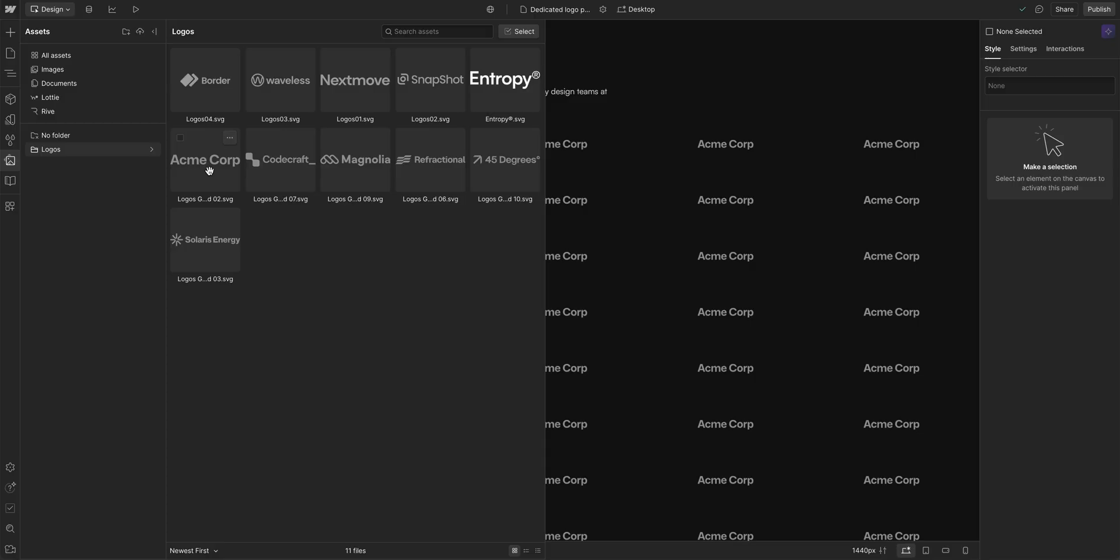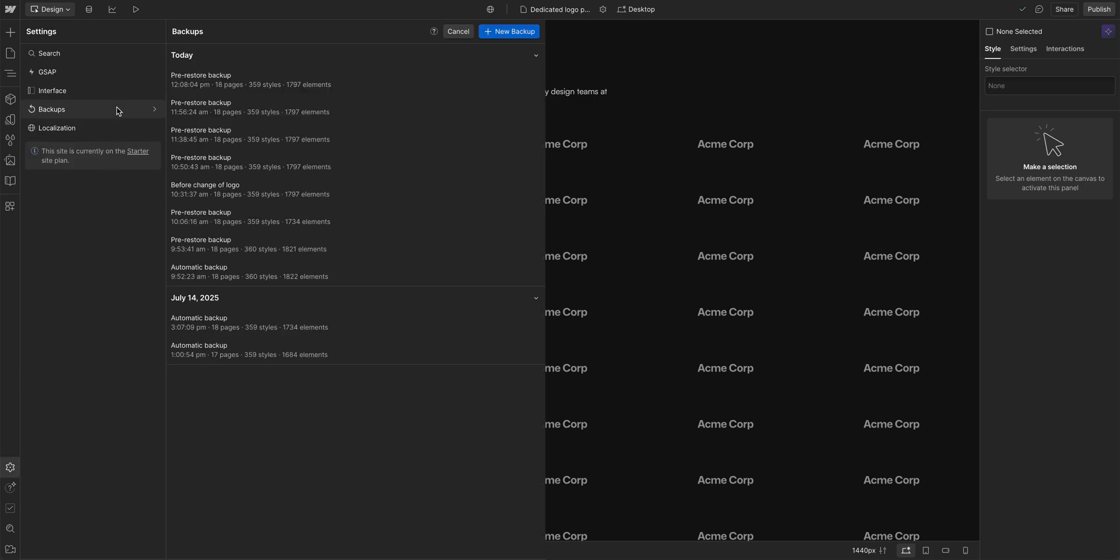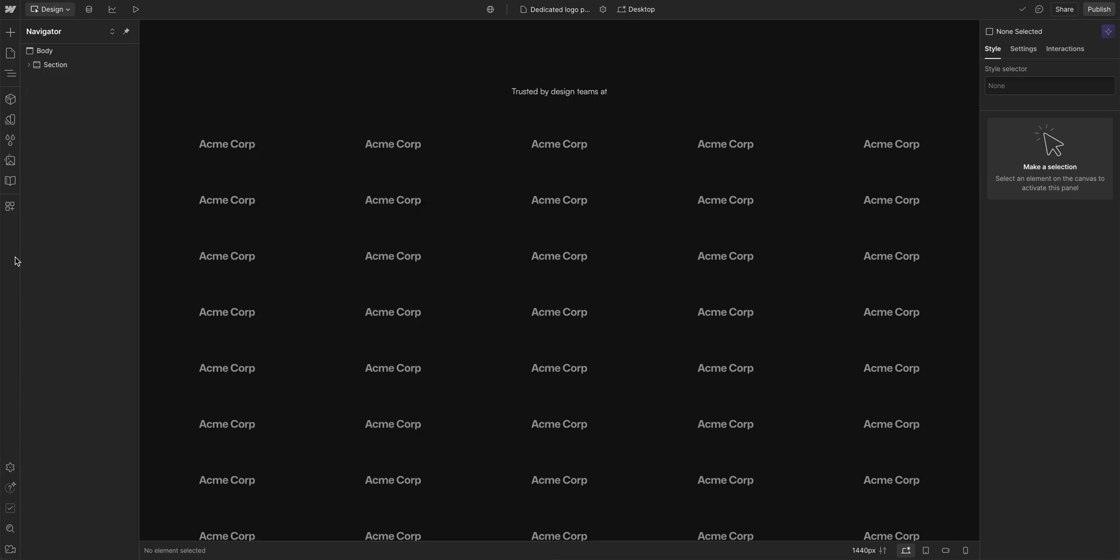The only way to get back the logo that you're going to be replacing is to go to the backups over here. And then you can restore whatever backup you've set up already. But keep in mind, it's just a good practice to have backups of your stuff.